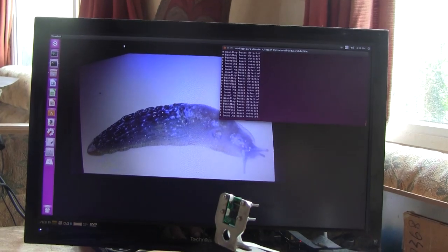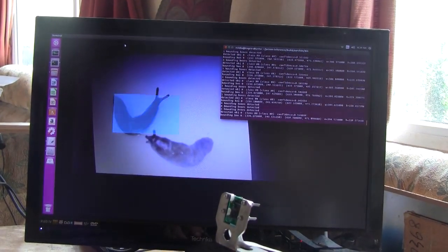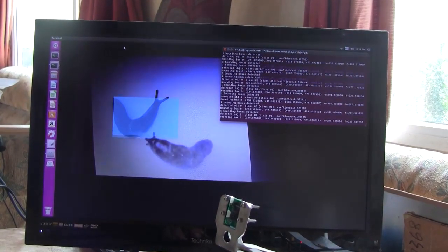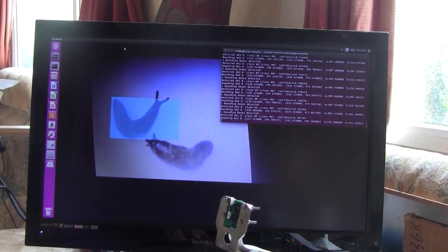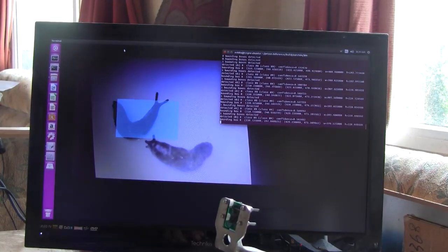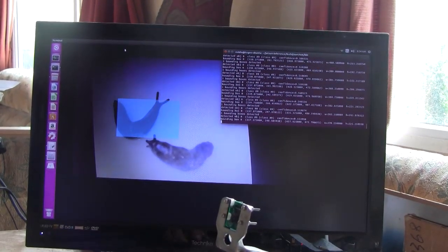I'm surprised it's not picking that one up. Oh, it's got two slugs there. It's just flickered on both of them momentarily.